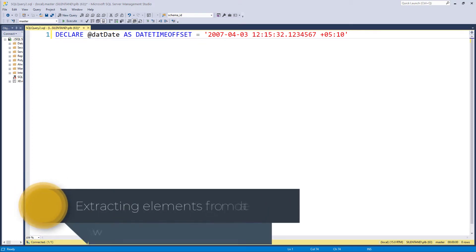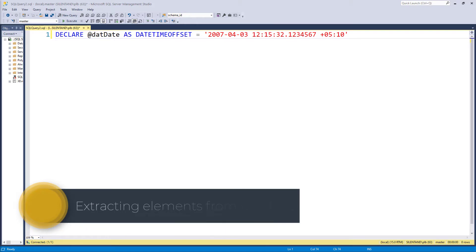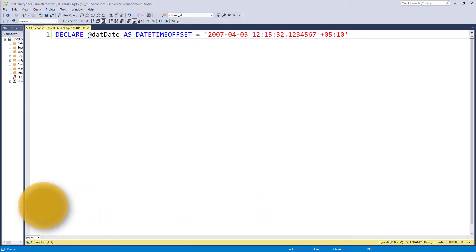In this video and the next video, we're going to have a look at how we can extract elements of dates from DateTime, Date, DateTimeOffset, DateTimeTo, SmallDateTime and Time.